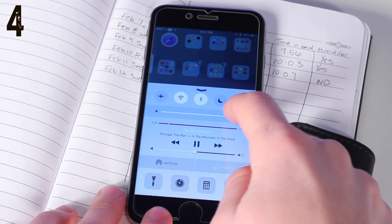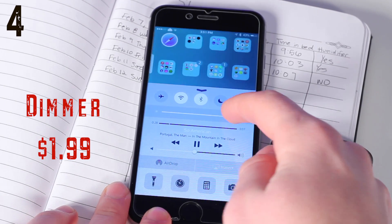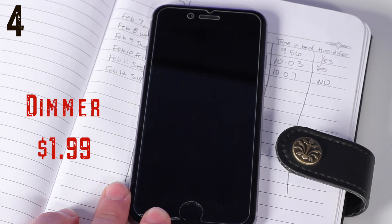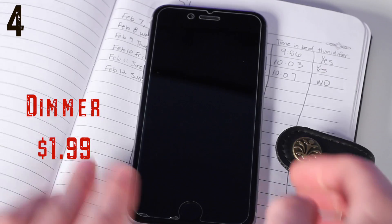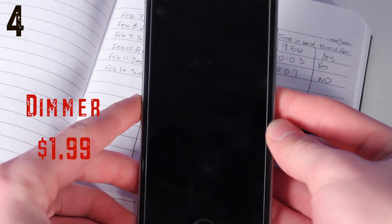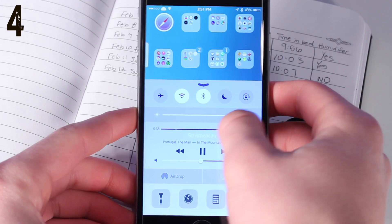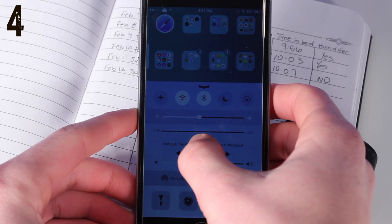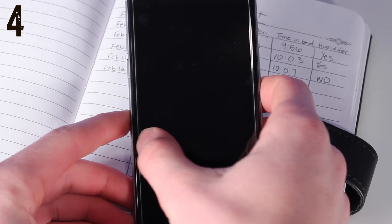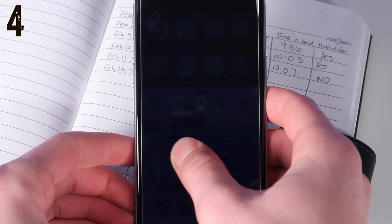Coming in at number four is a very effective tool if you're up late at night or trying to get away with texting in class, and this is called Dimmer. Dimmer lets you get your phone brightness to below what normally is the minimum. This is an awesome tweak if you're just trying to get a very dim screen, and it works to the point that it's almost hard to see at nighttime.